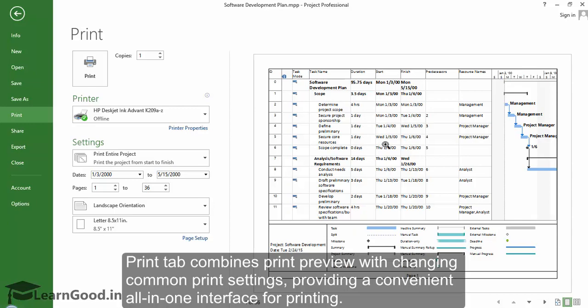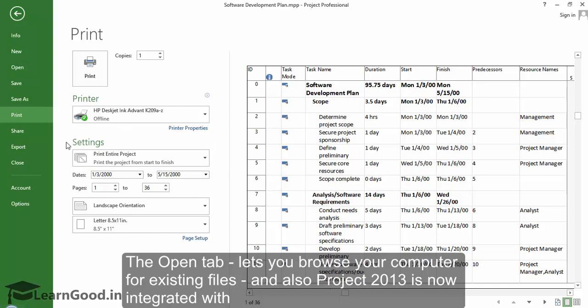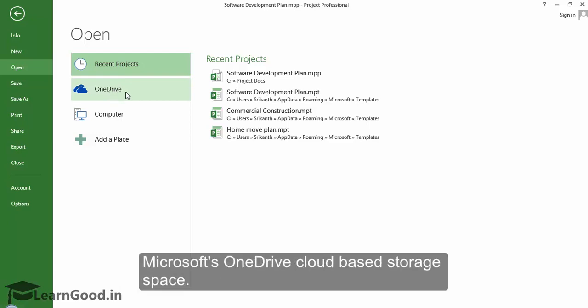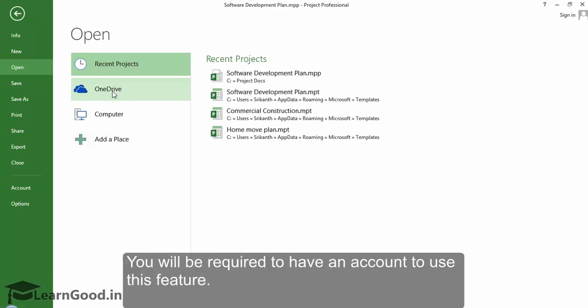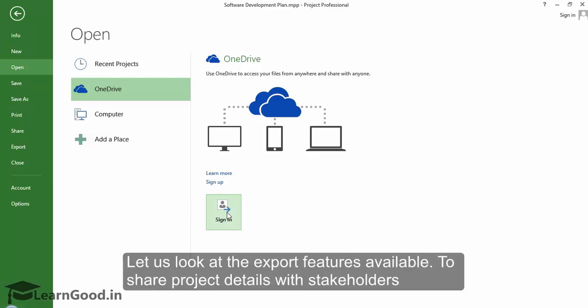The Open tab lets you browse your computer for existing files, and also Project 2013 is now integrated with Microsoft's OneDrive cloud-based storage space. You will be required to have an account to use this feature though. Let us look at the export features.